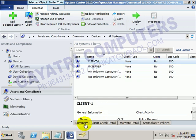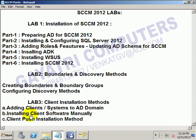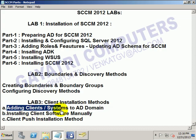So up to now we have seen adding the client computers to the systems in the Active Directory. The next part will cover installing the client software manually.